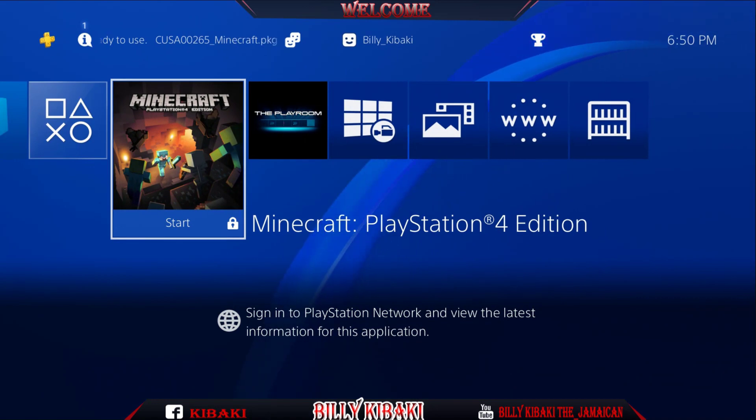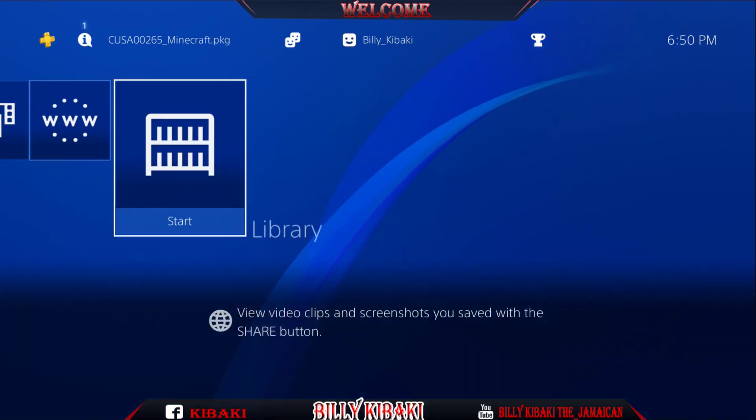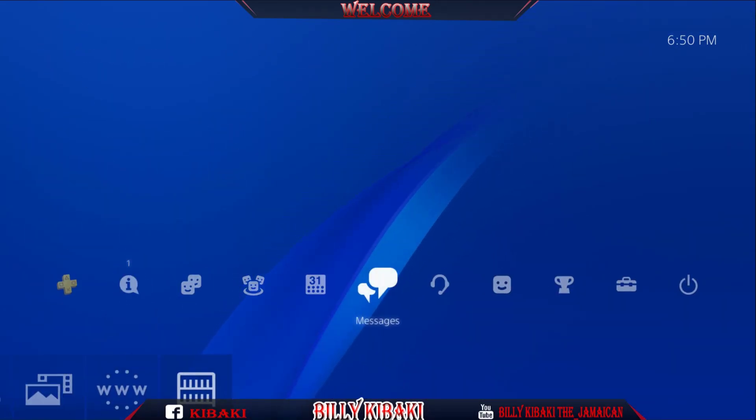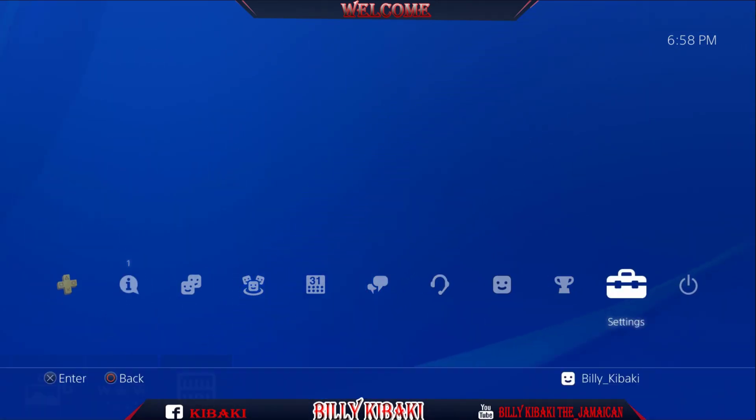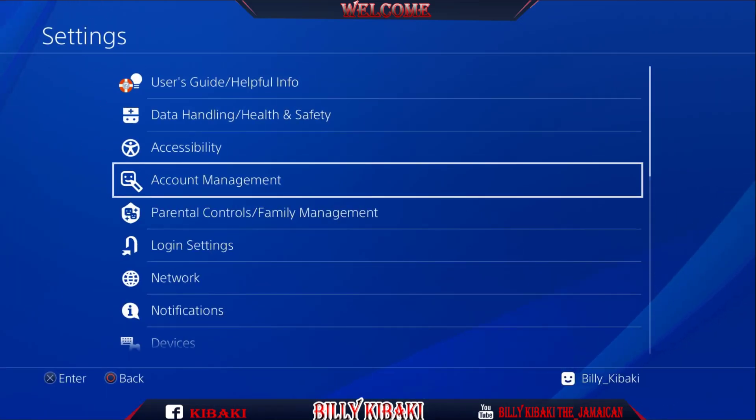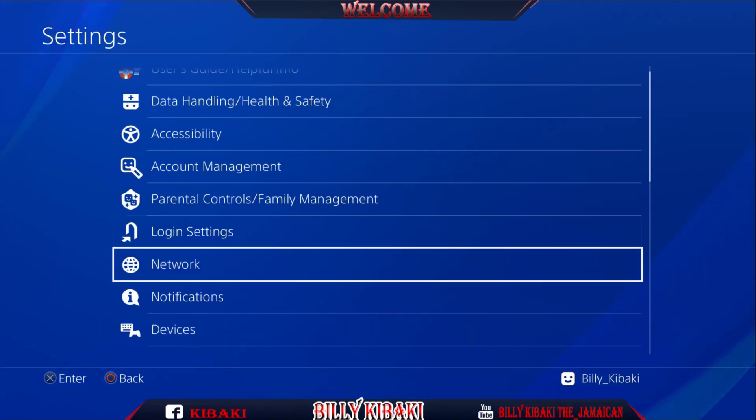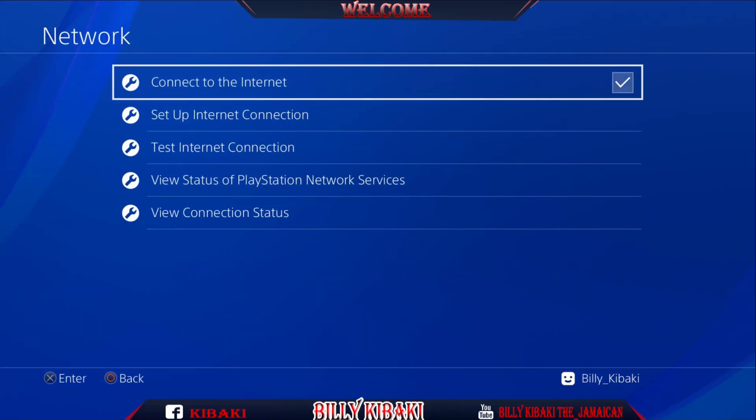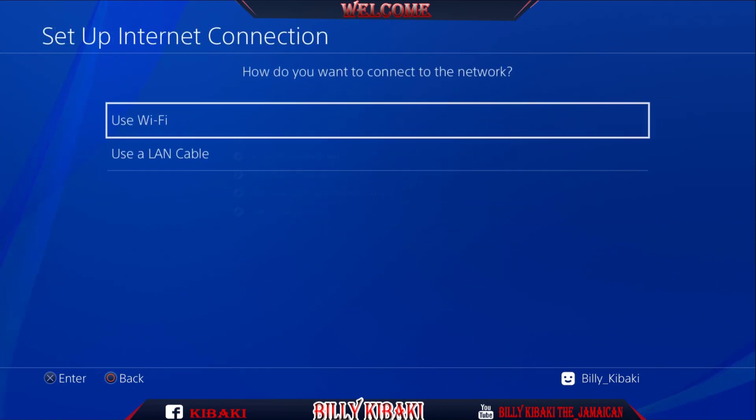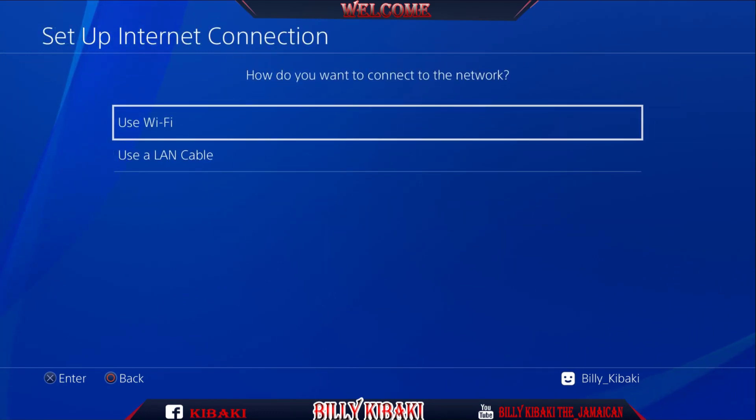So let's go ahead now and set it up. Go all the way over to settings, go down to network, set up internet connection, Wi-Fi, easy.